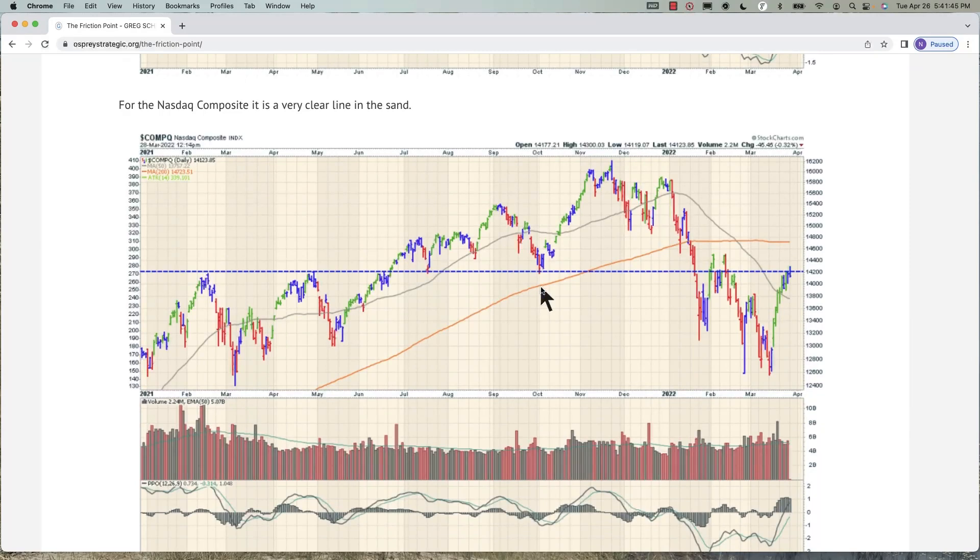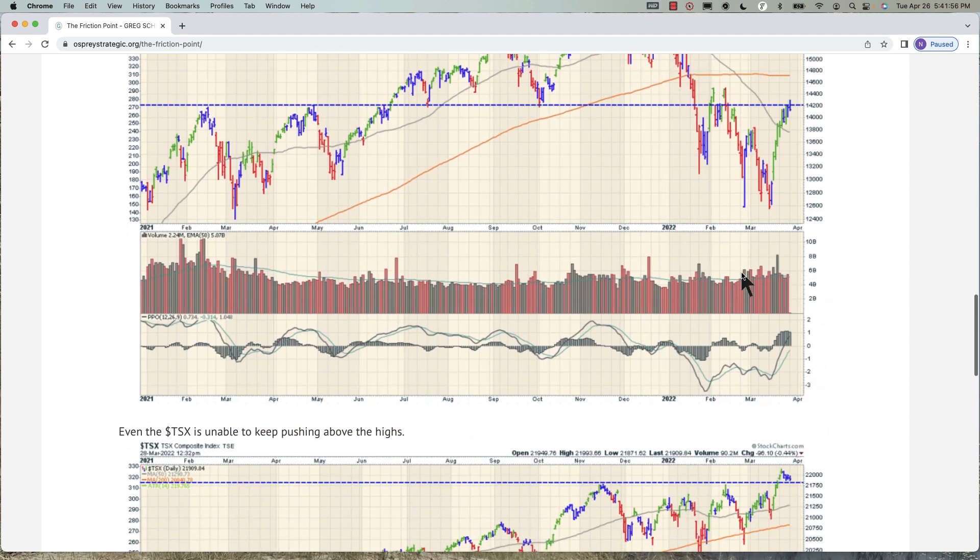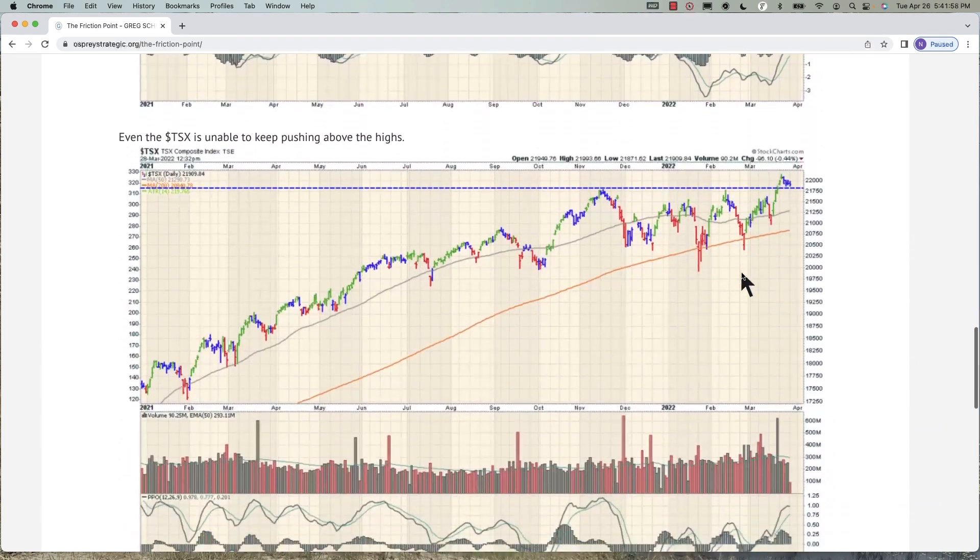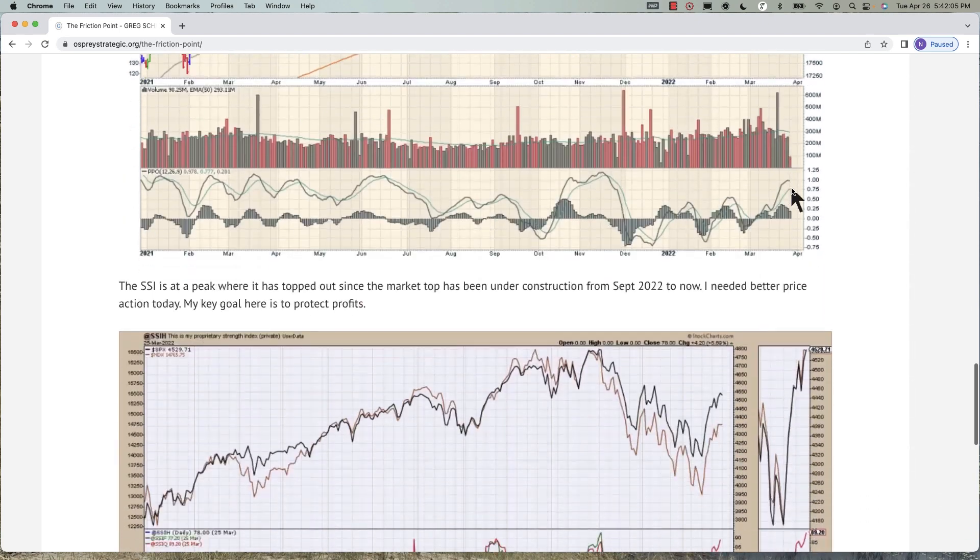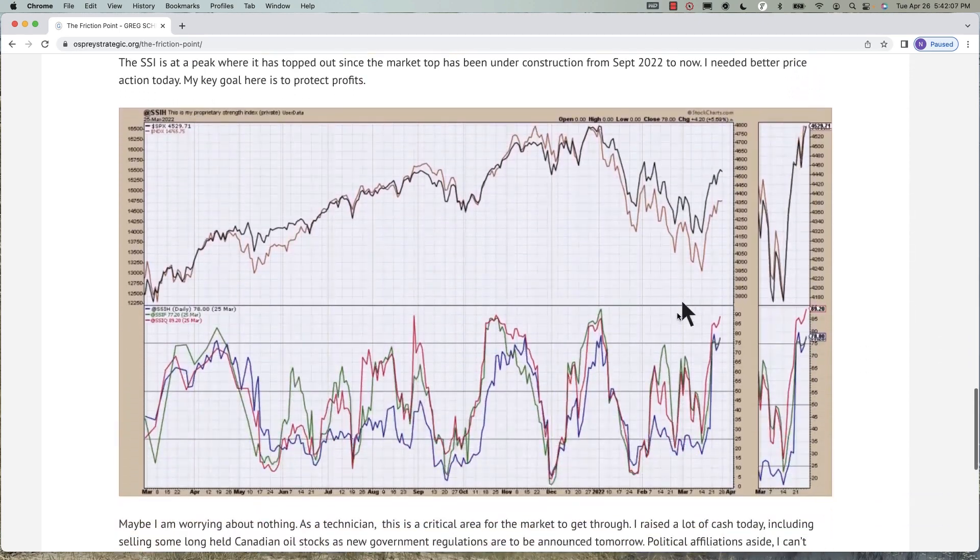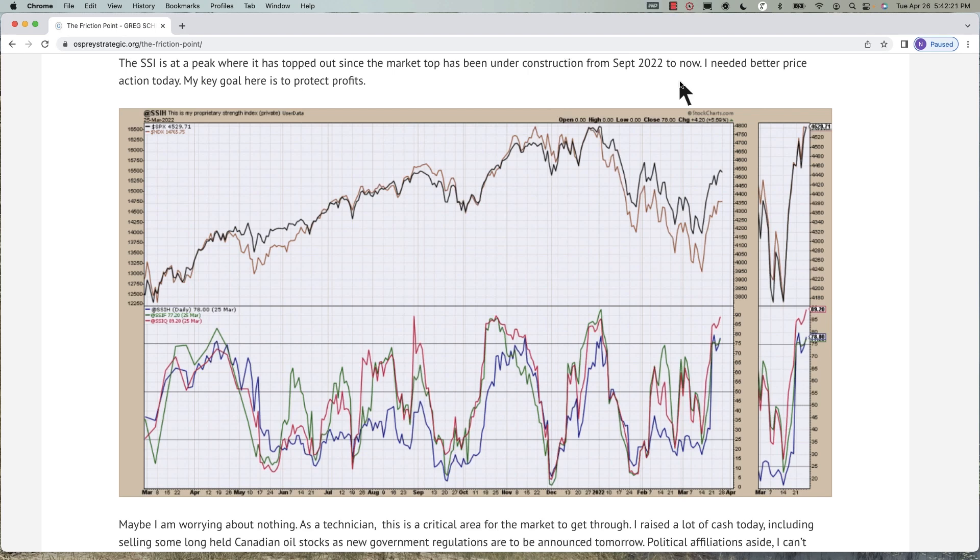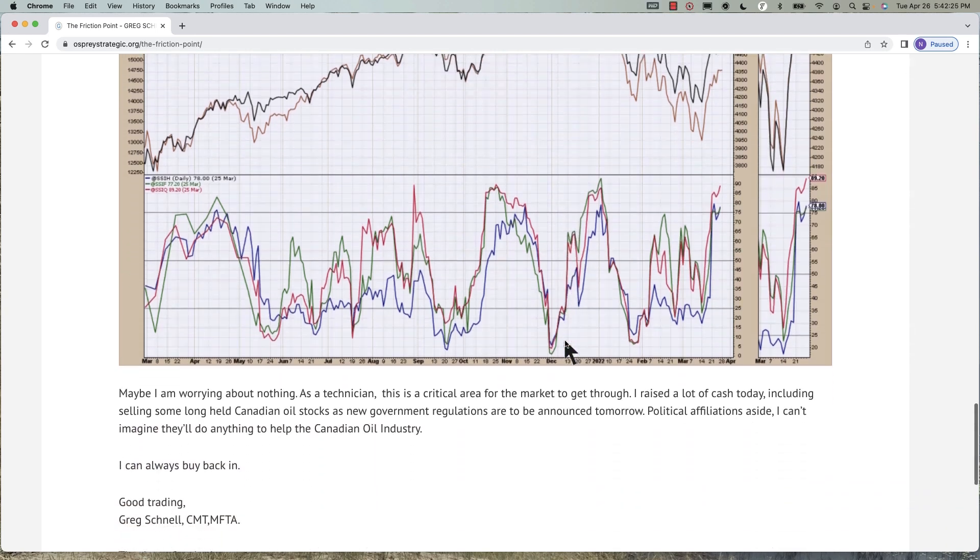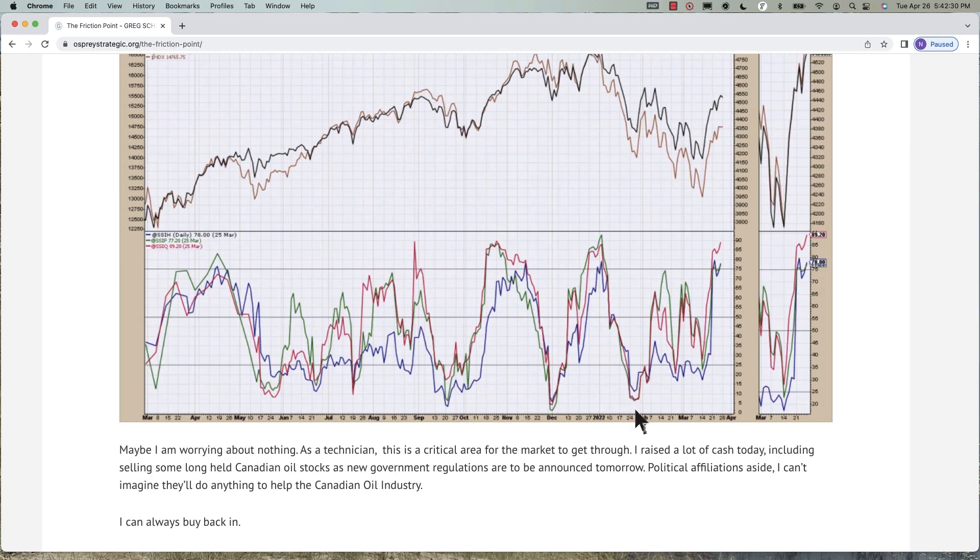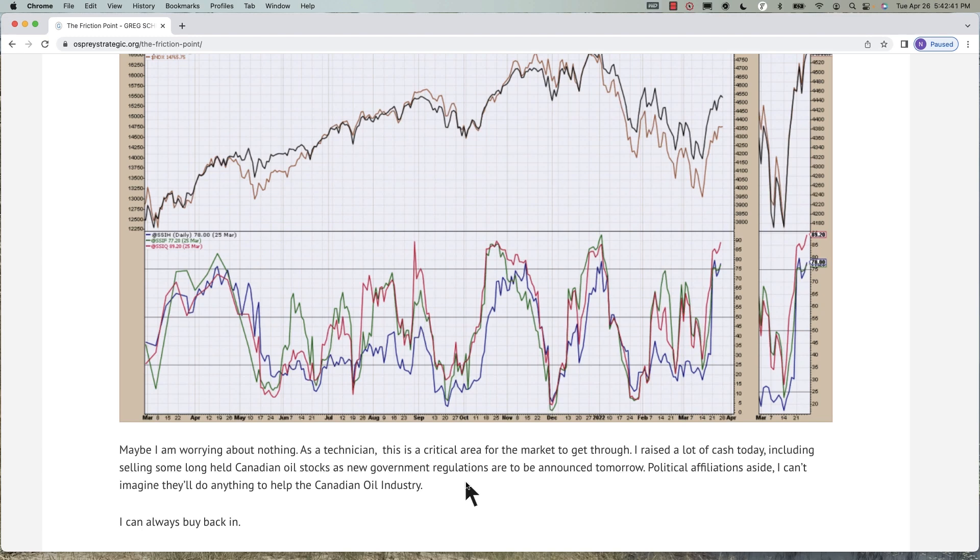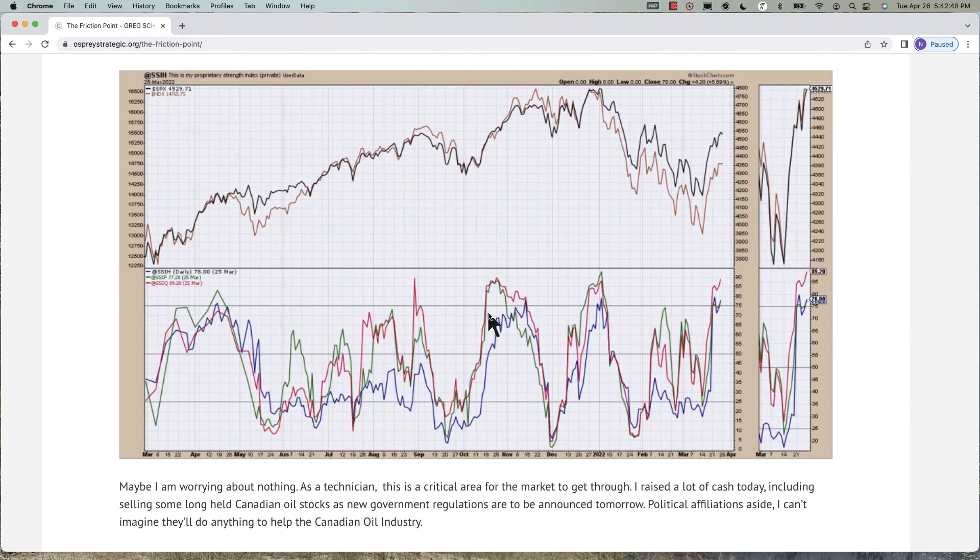My Schnell strength indexes had started to peak right at this point. My big thing was that it's at a peak where it has topped out since the market top has been under construction from September 22nd to now. I need a better price action today. My goal here is to protect profits. Maybe I'm worrying about nothing. As a technician, this is a critical area for the market to get through. I raised a lot of cash today, including selling some long-held Canadian oil stocks. I sold off 90% of my portfolio or raised my portfolio to 90% cash on that day.